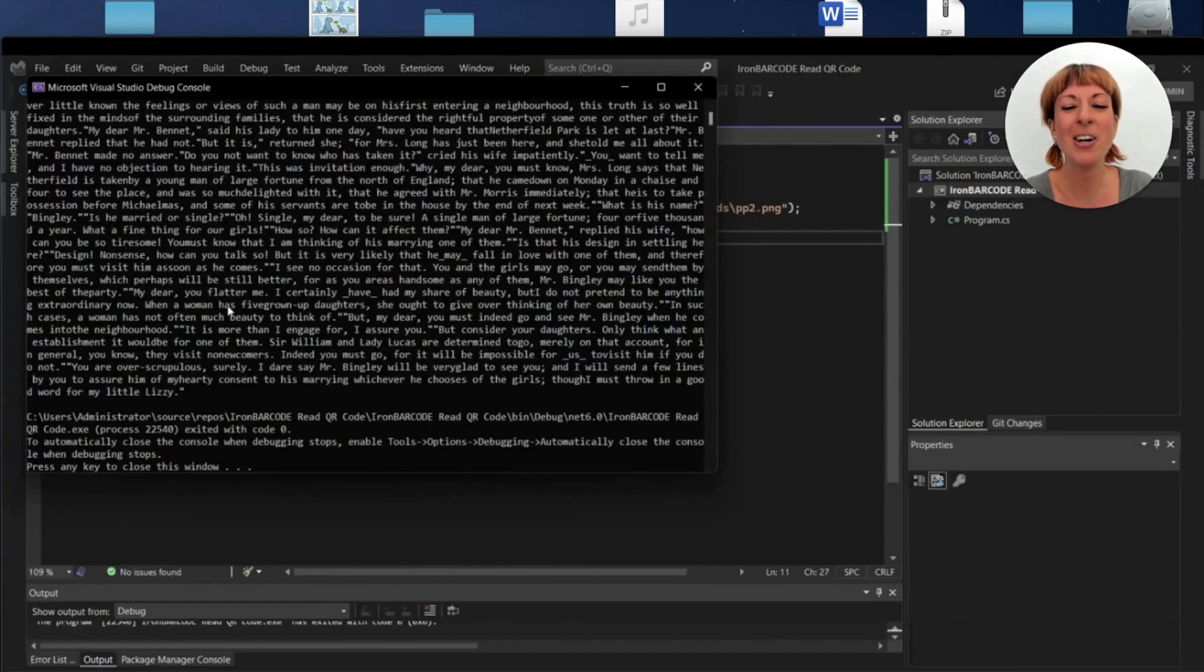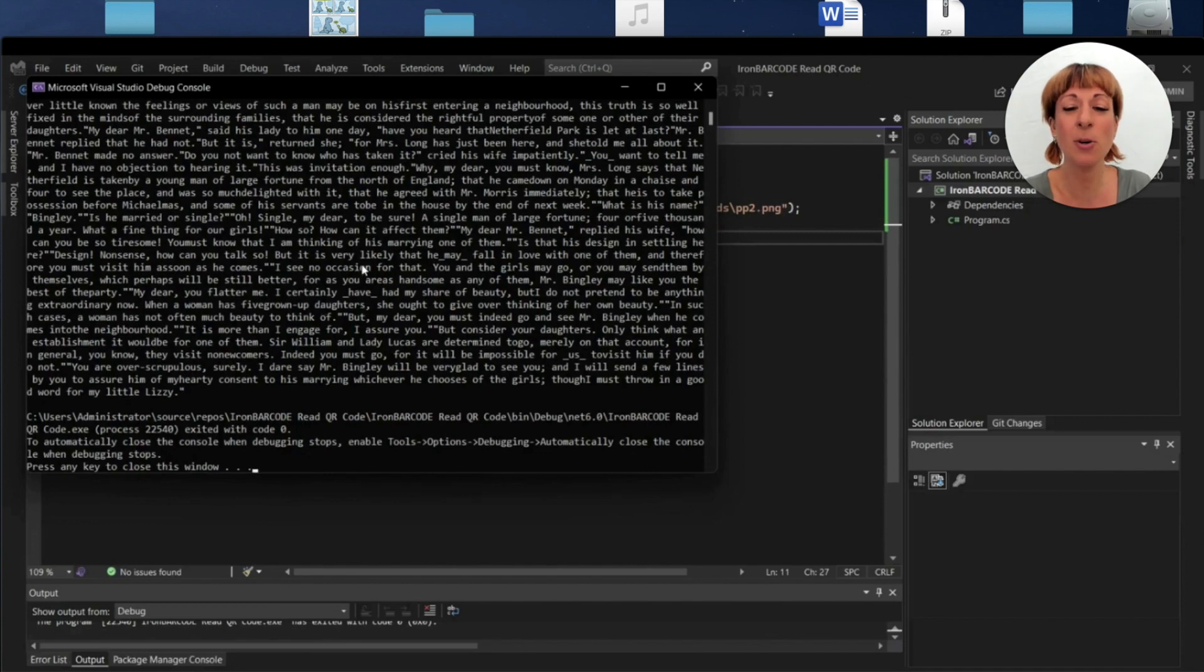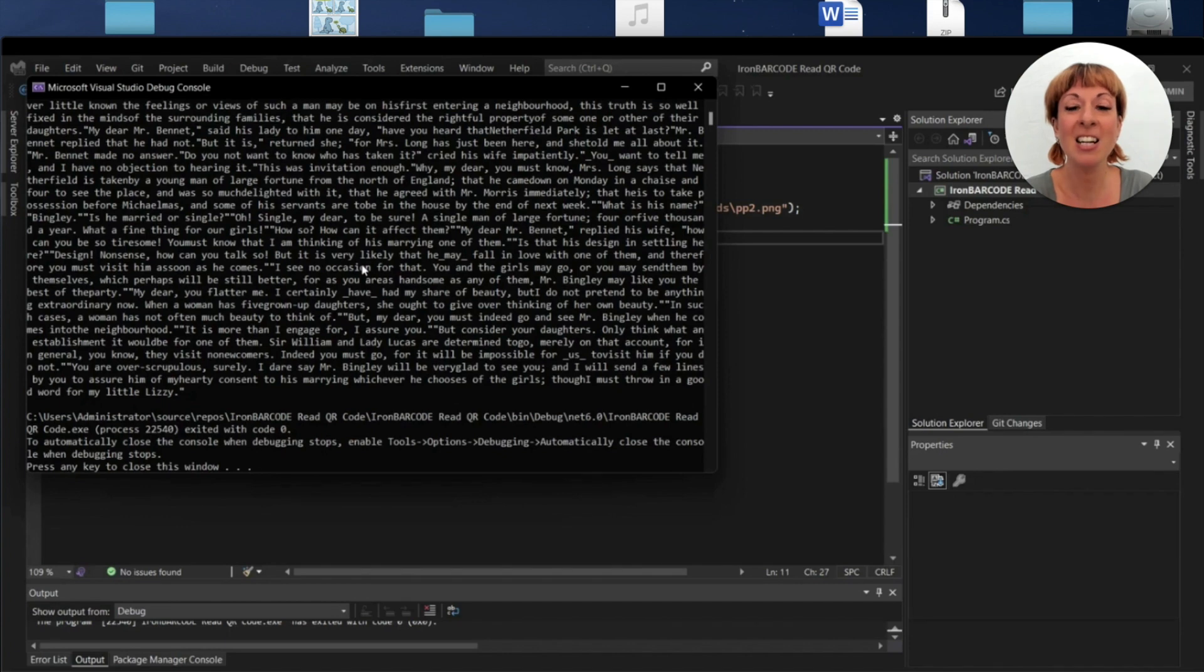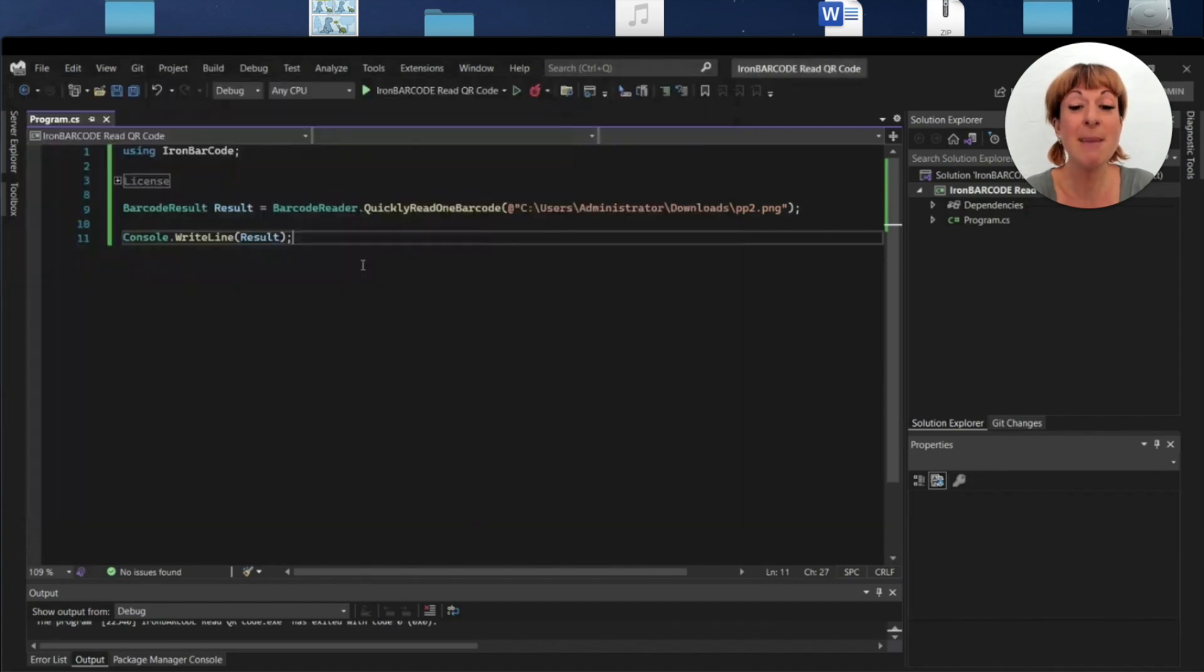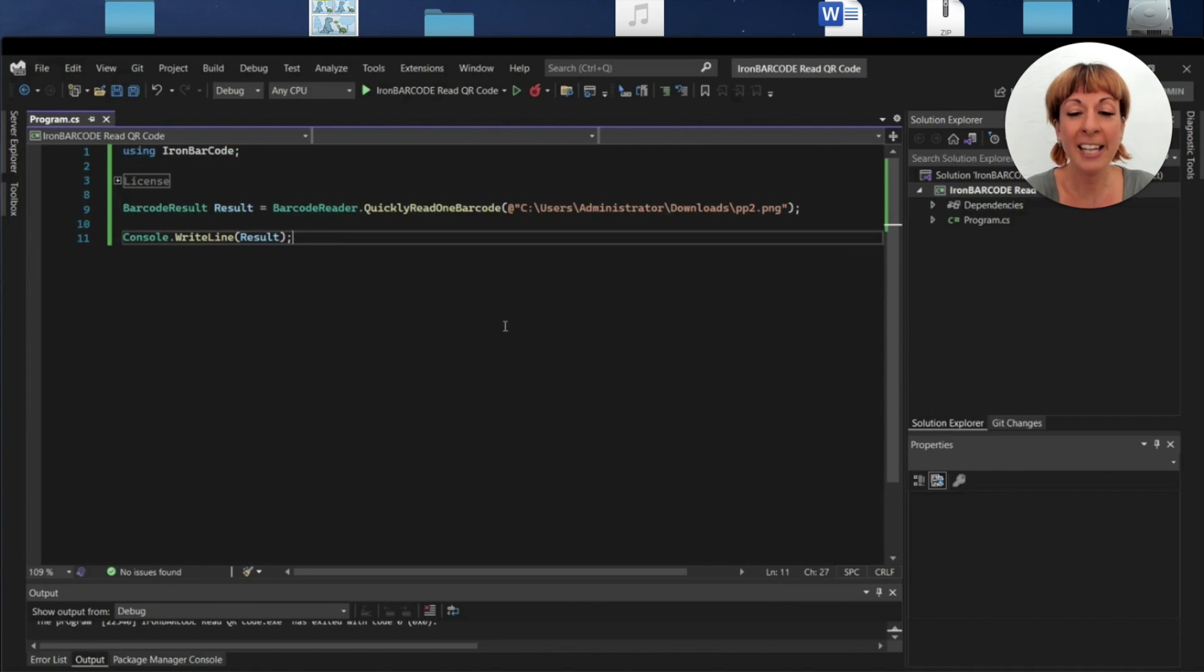The IronBarcode library reads the complex QR code perfectly. It prints the value of the QR code in the console without any error. You can do many QR code operations using IronBarcode library, like creating, formatting, or reading QR codes and barcodes.